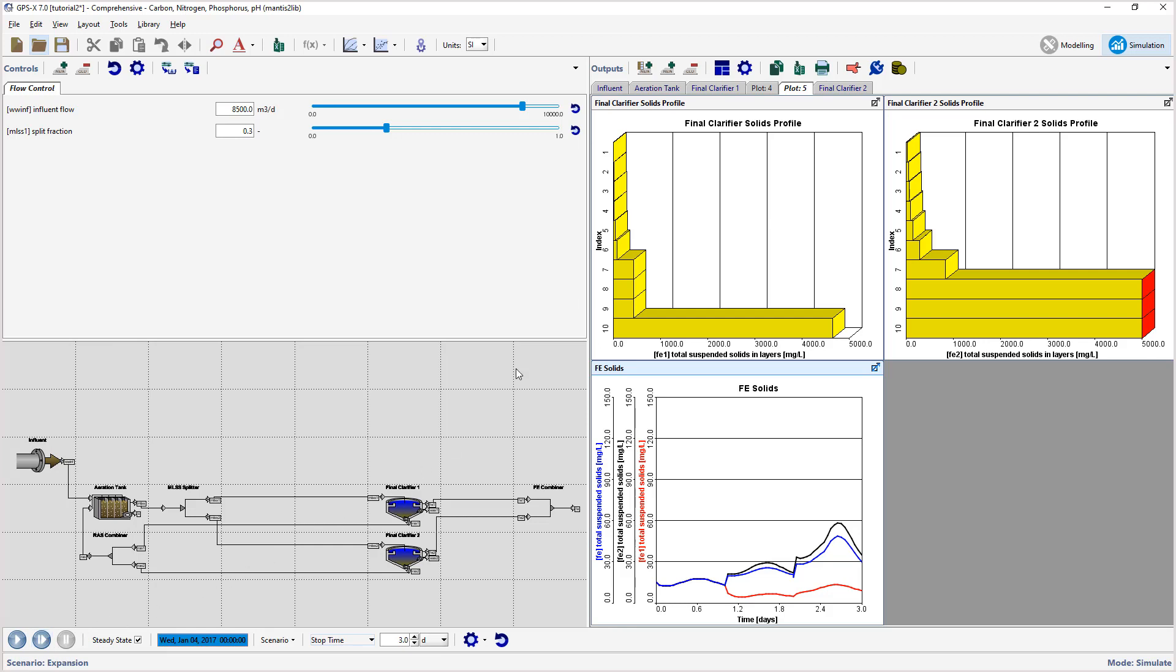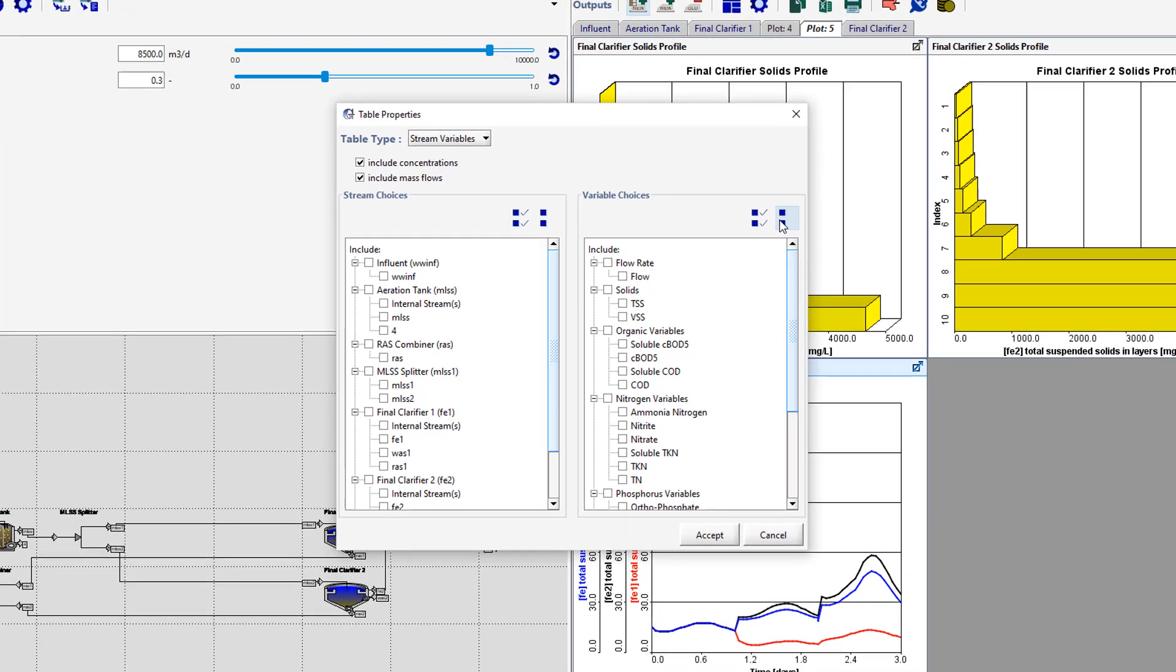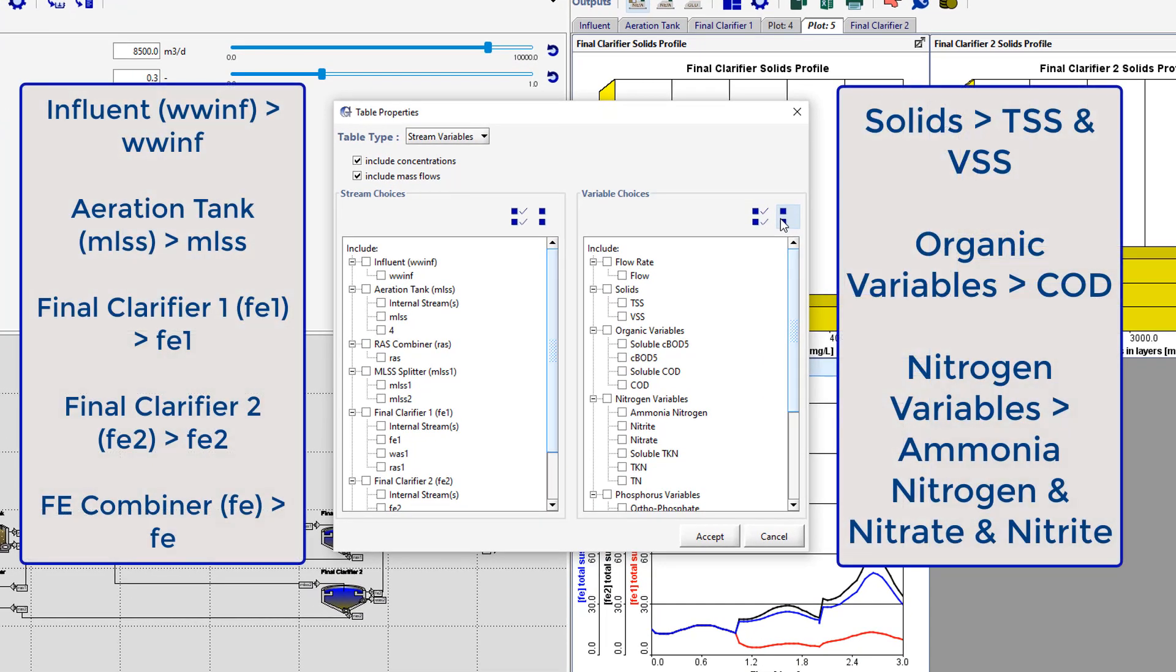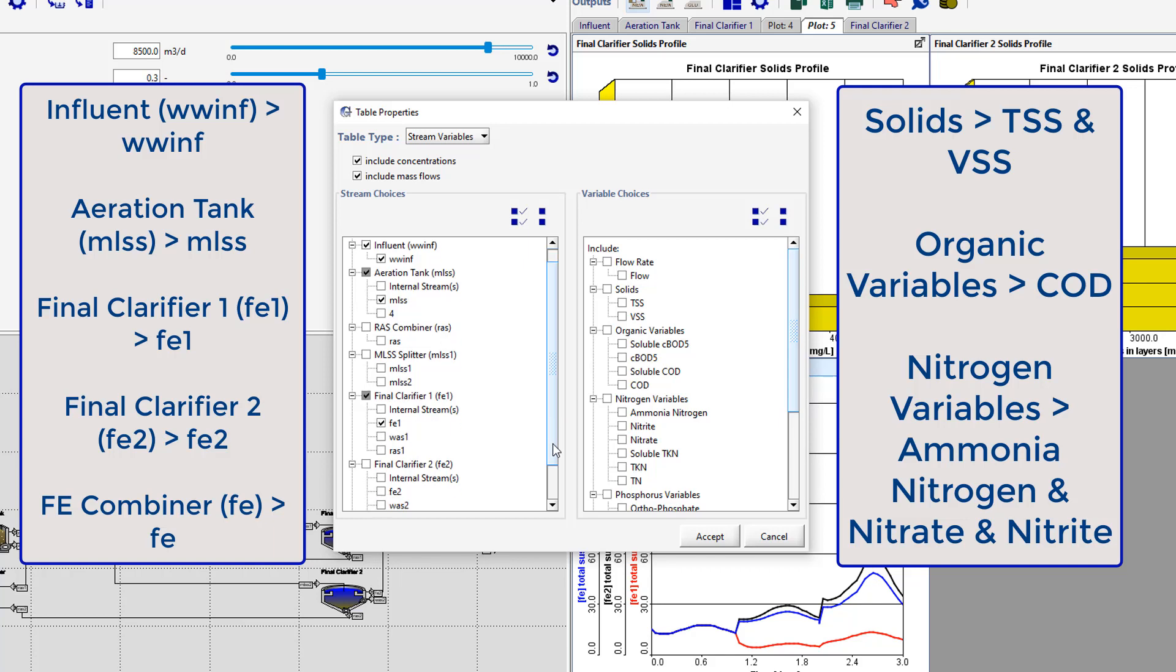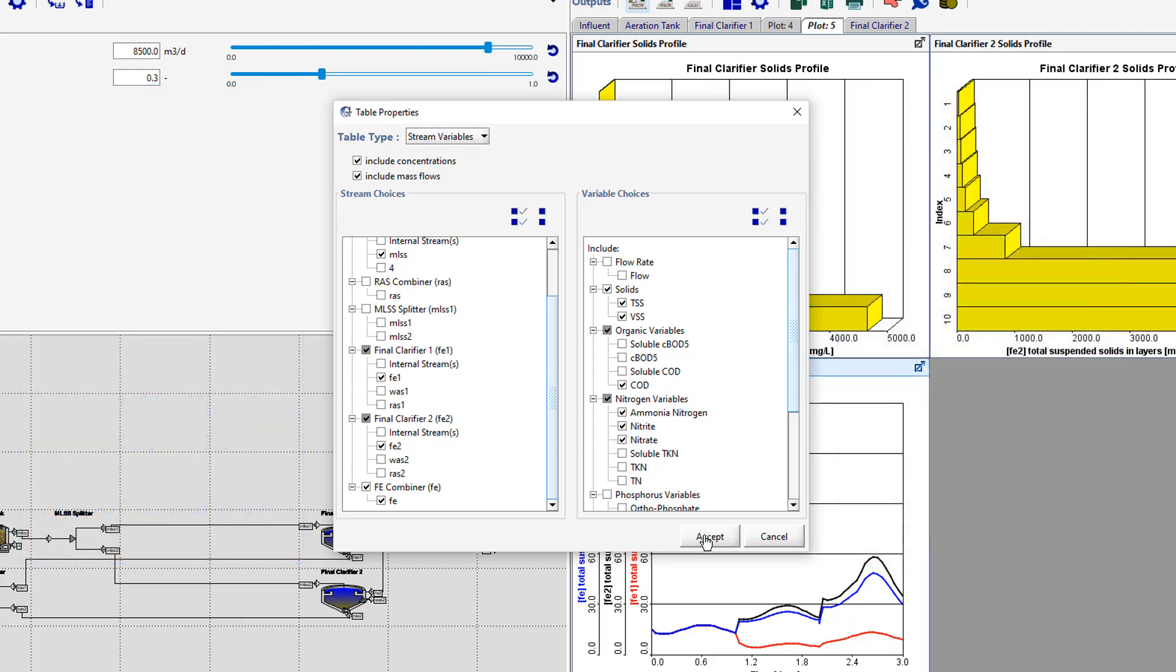We will now create an output table. Do this by selecting the New Table tab. This will open the Table Properties Setup Wizard. Begin by pressing the Select None buttons at the top of each choice panel. This will deselect all options and allow us to only select the items of interest. Press Accept to create the table.